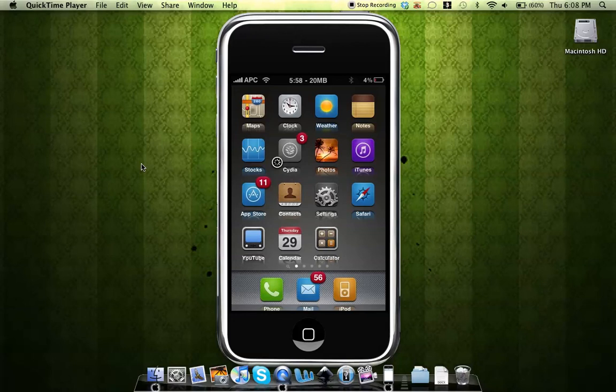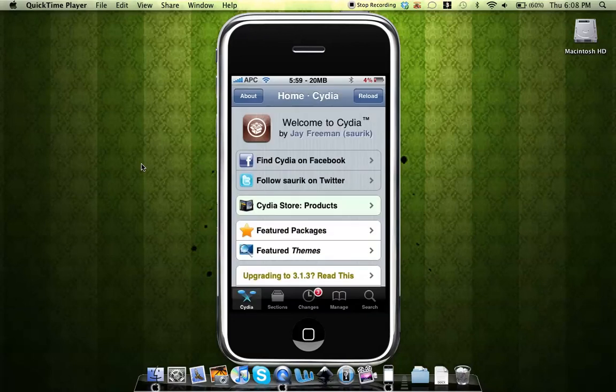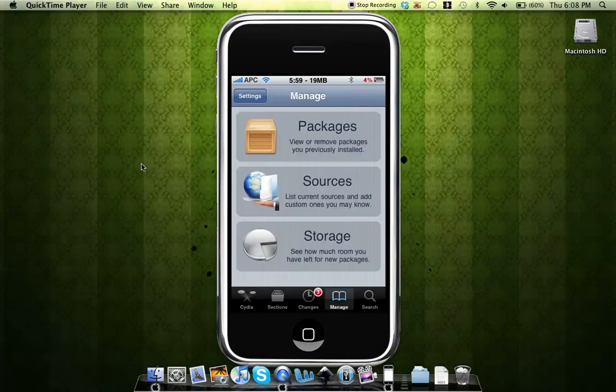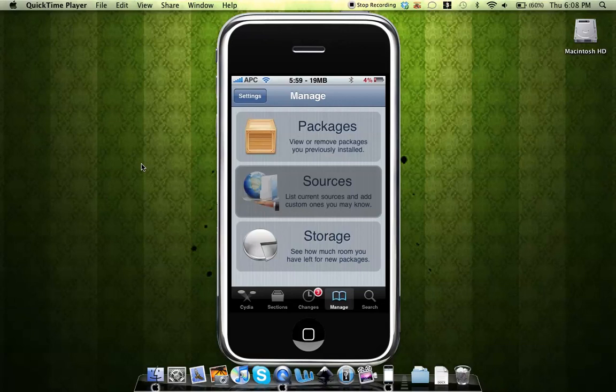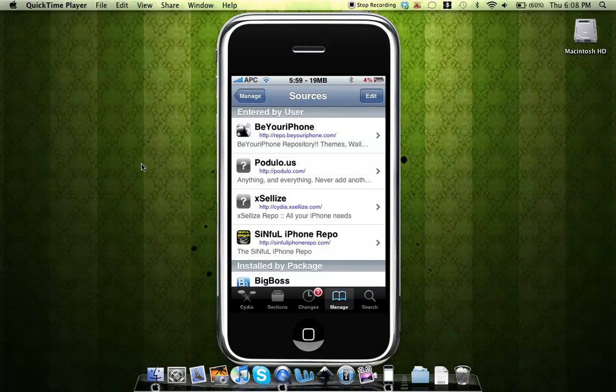So what you'll do is open up Cydia. Once you open up Cydia, you'll go to Manage, Sources, Edit, Add, and then add the source.